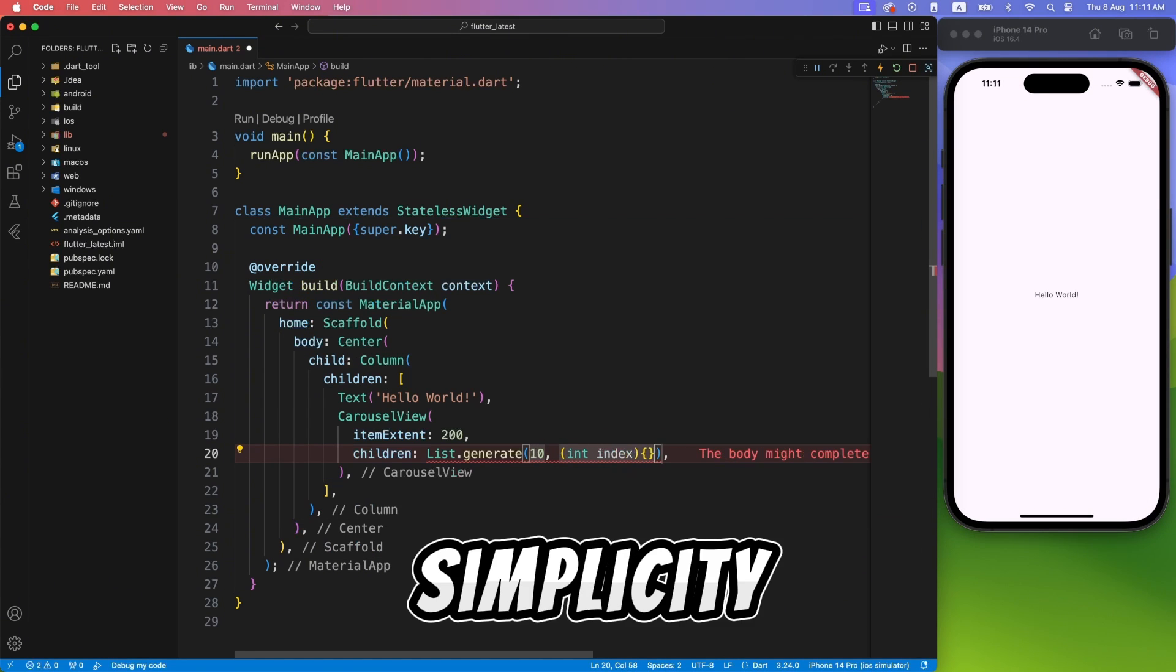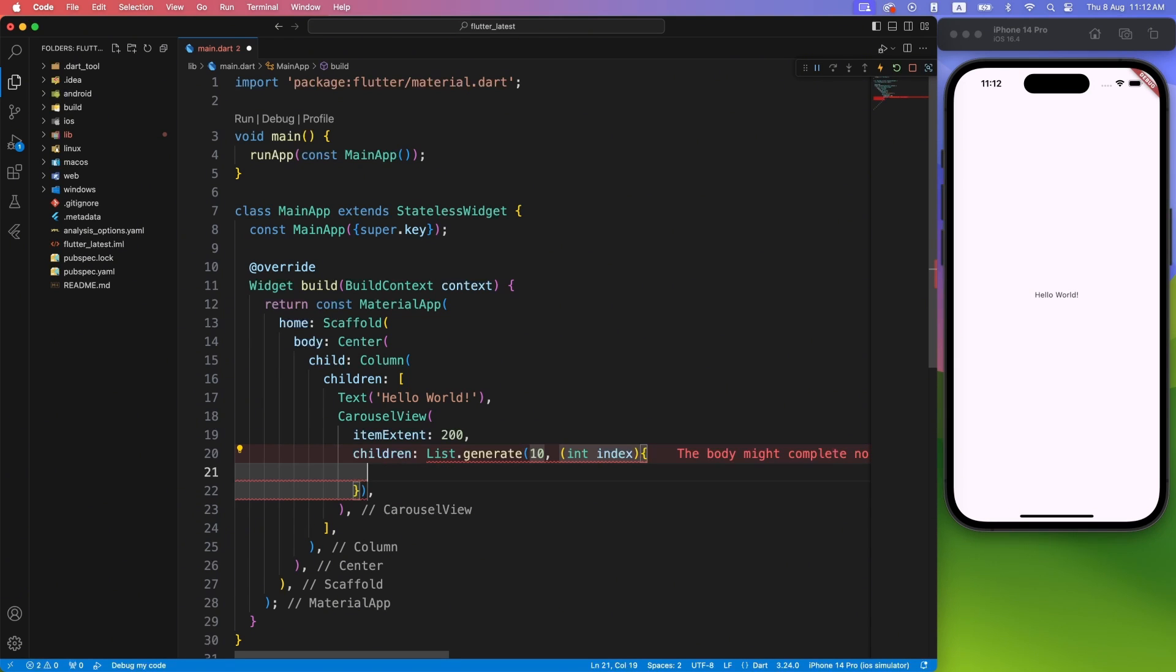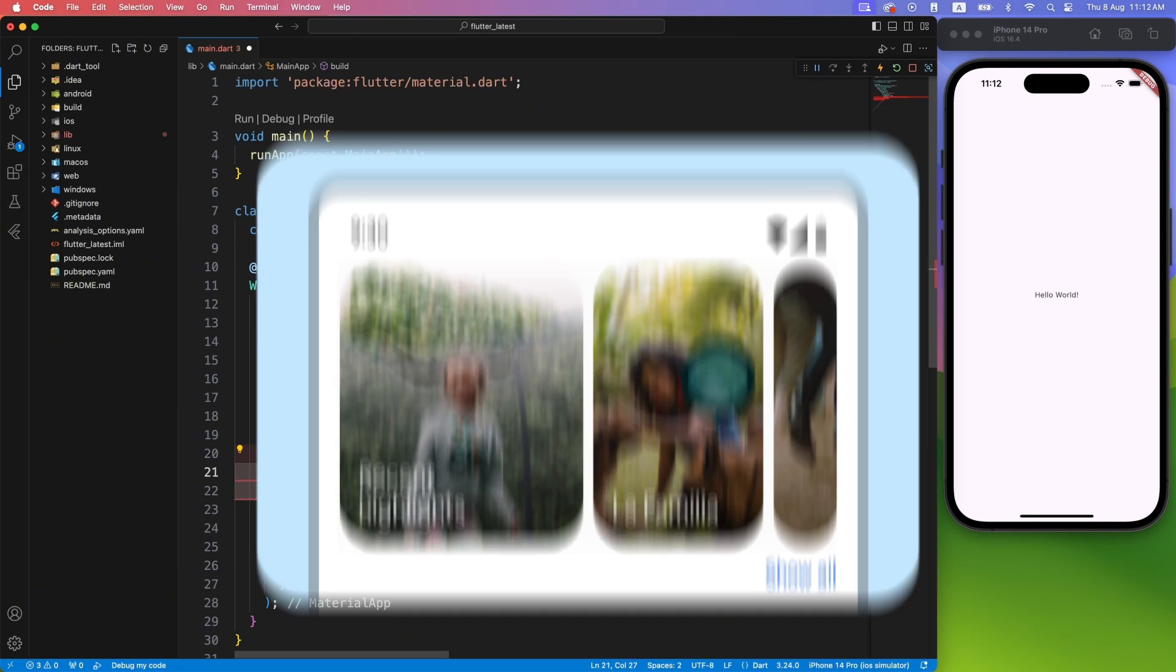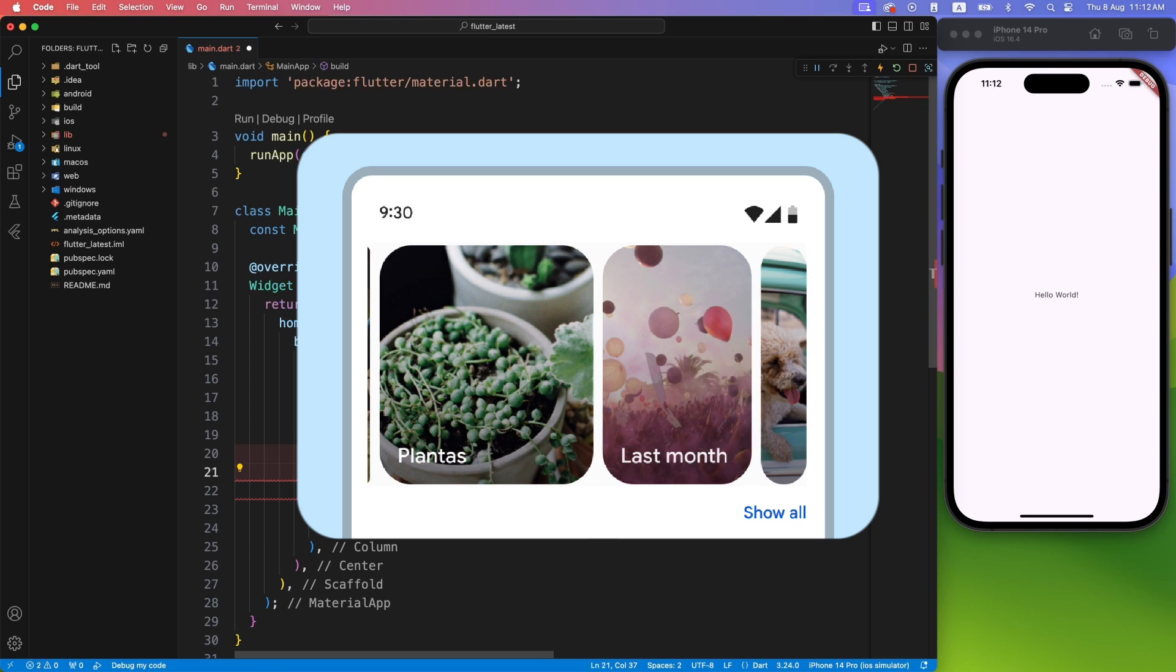For the sake of simplicity, let's just return an empty container for now. With very minimal code, your material design Carousel will be ready.